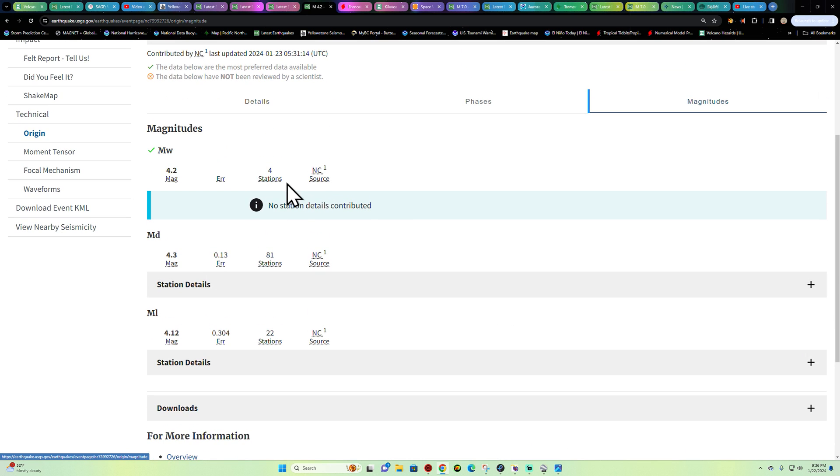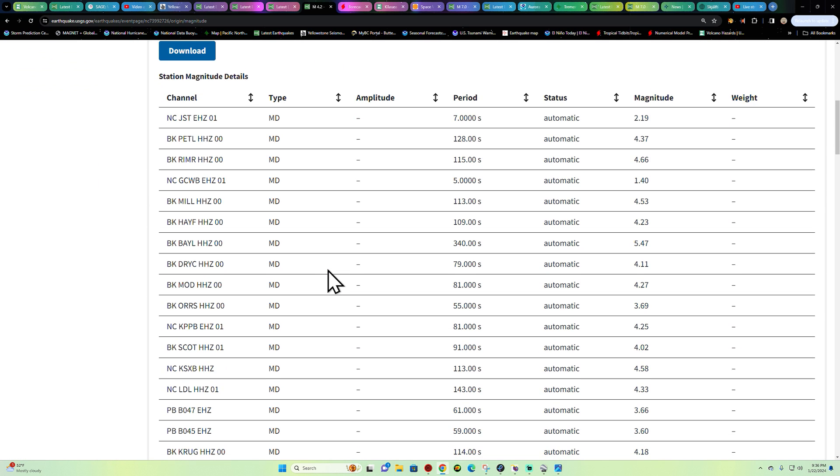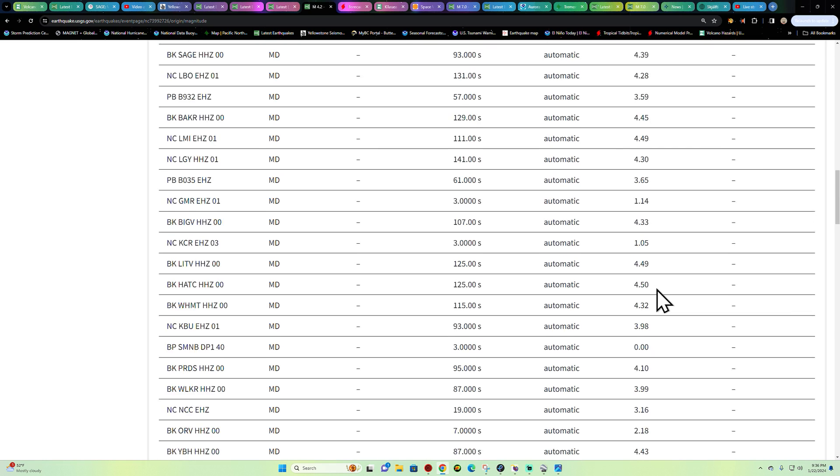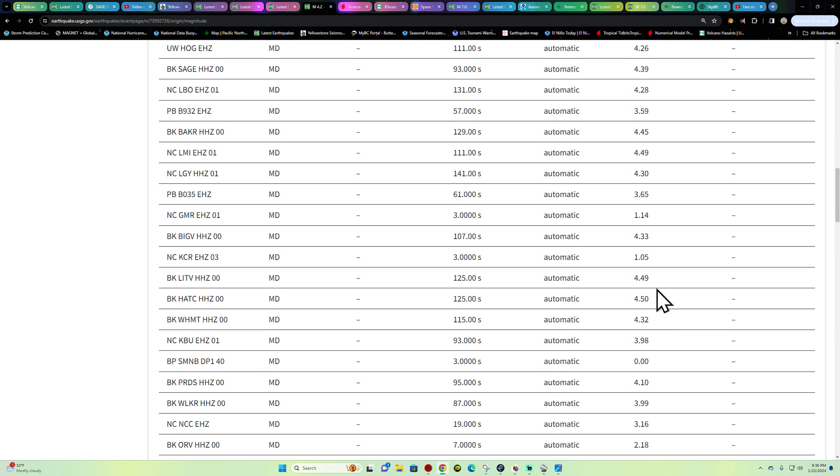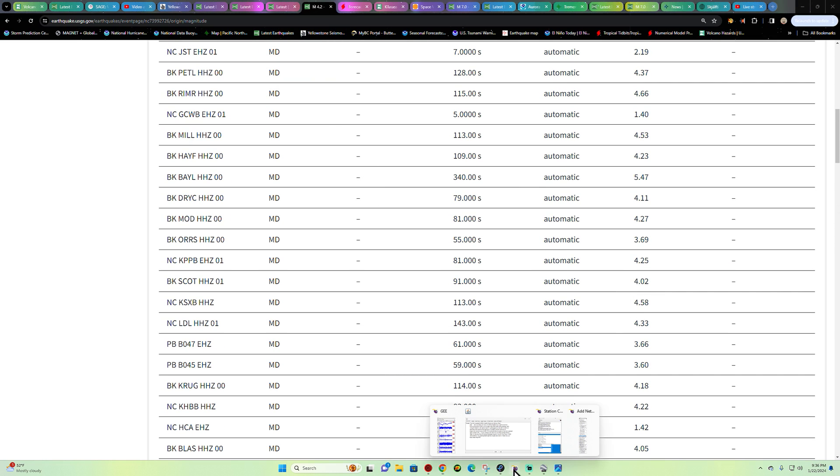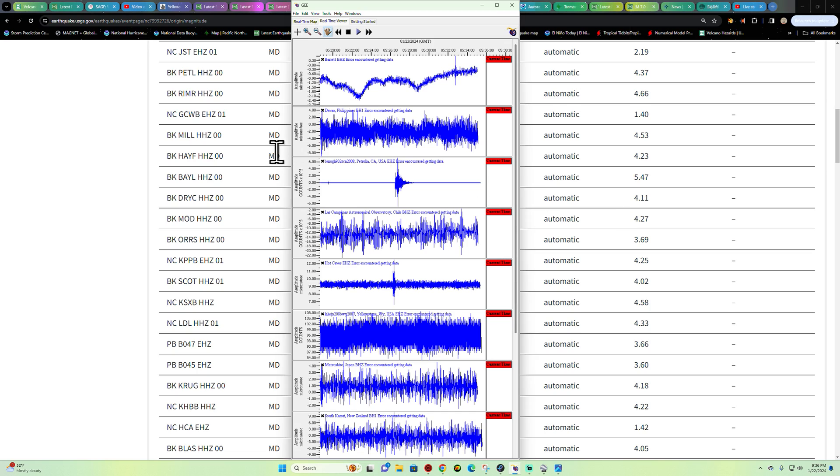Let's see here, no station details contributed. Yeah, there's a 5.4 right there, but we'll see if they update this or not.